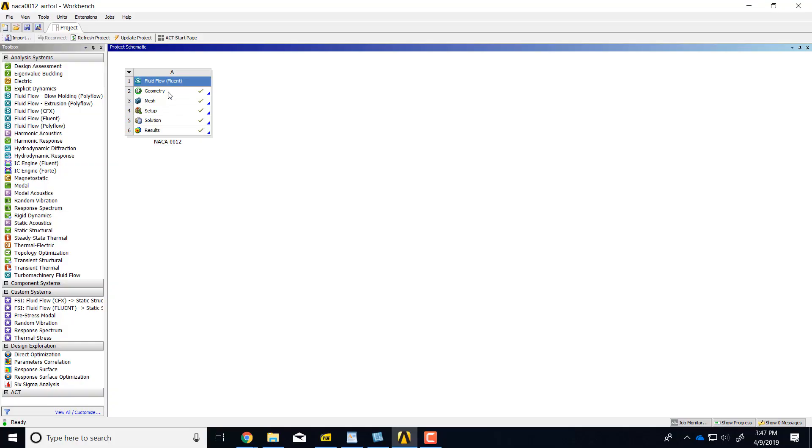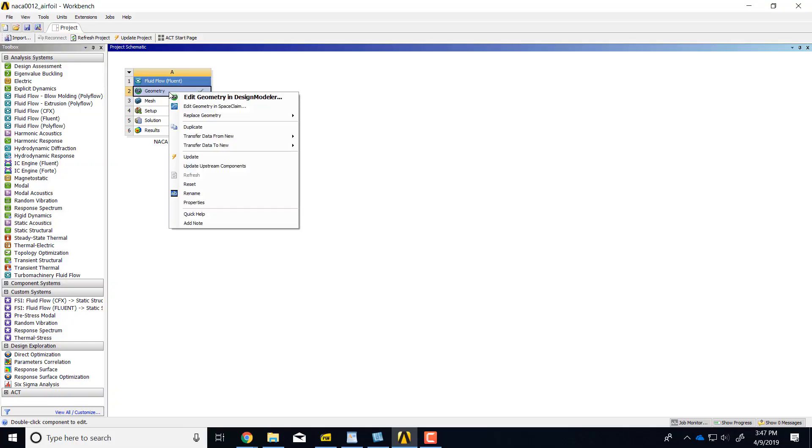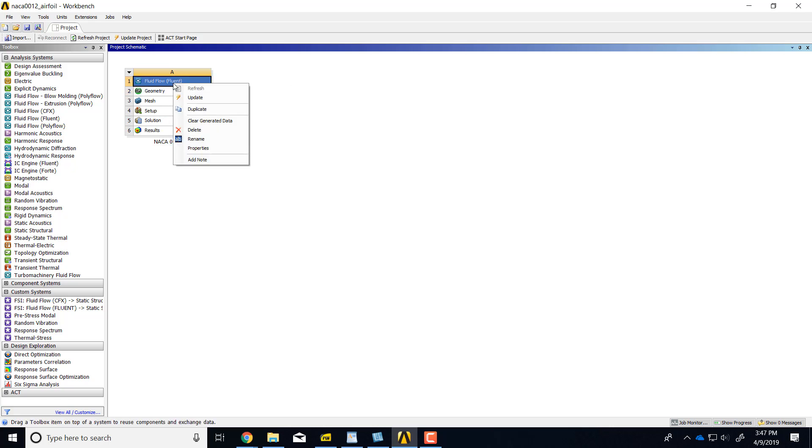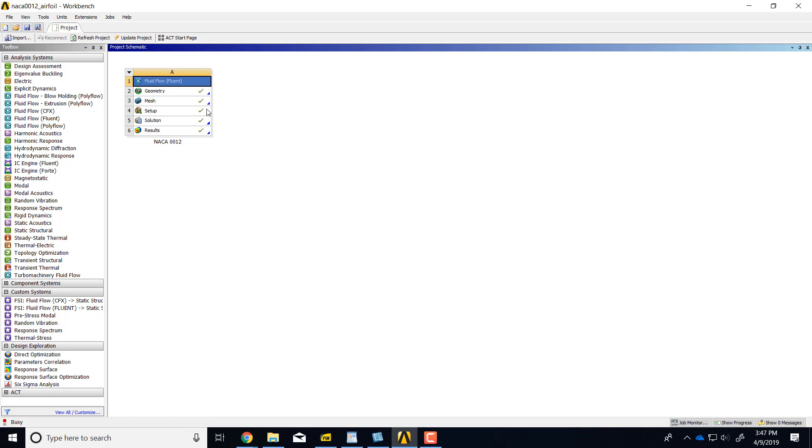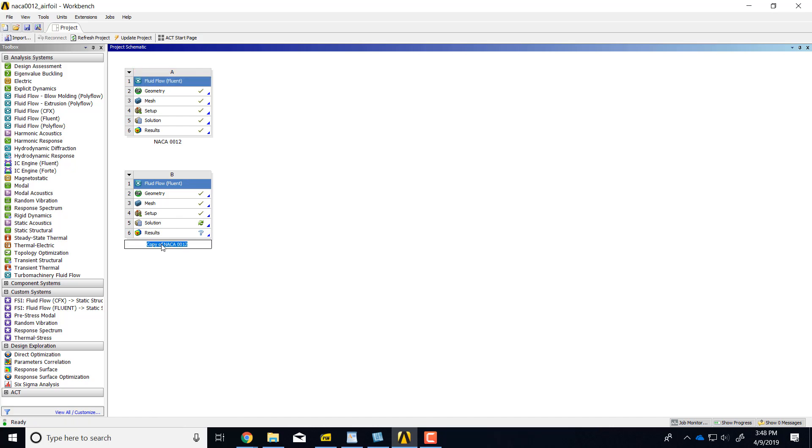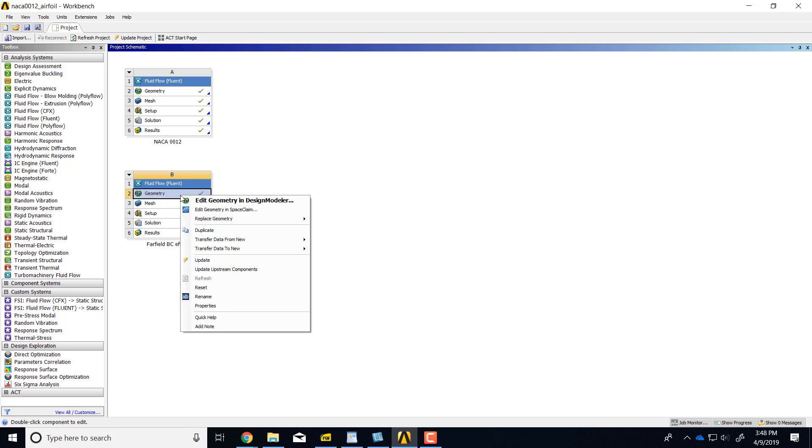Here I want to show you how to move out the far field boundary for the airfoil. So I'll actually right click over here and say duplicate, and once it duplicates I'll call this far field BC effect. I will right click and edit the geometry in SpaceClaim, even though the geometry was originally created in Design Modeler.